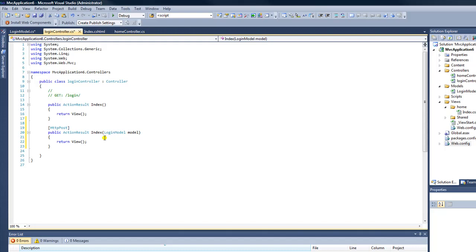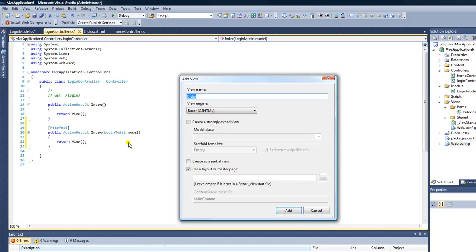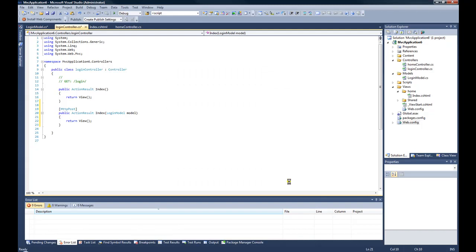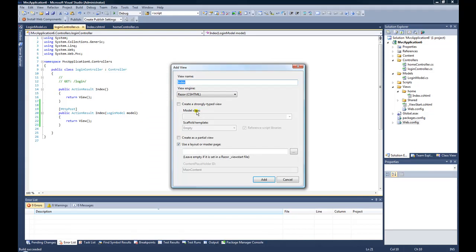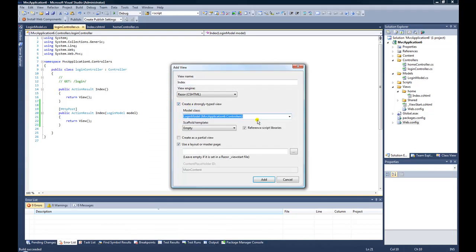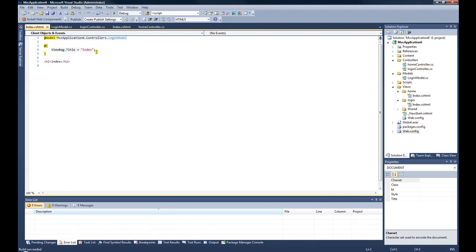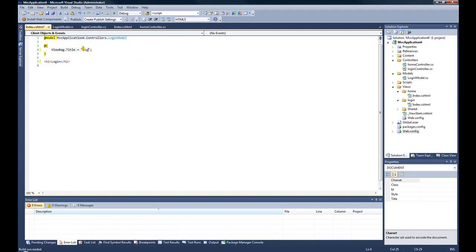We're going to right click on this HTTP post method and go to add view. And then I'm going to keep the same name, and then I want to create a strongly typed view. And in this, oh shoot, it's not in here, so I have to F6, got to build it. Now if I go into here, add view, my model should be in here. So now we have the login model in here, and I select it. So that means all it does is add this line right here, at model MVC controllers login model. That's all it does, so I could have manually entered this in. Okay, so here we go. We're going to call this login.